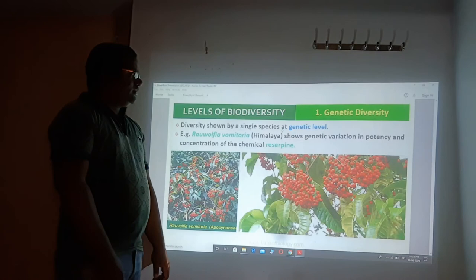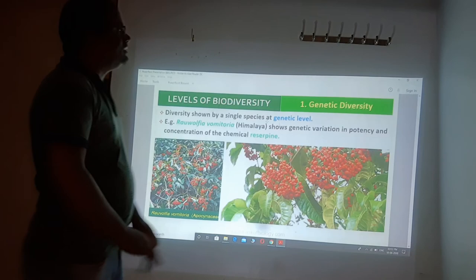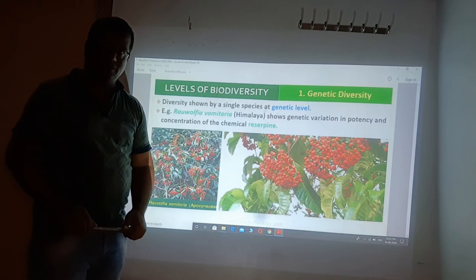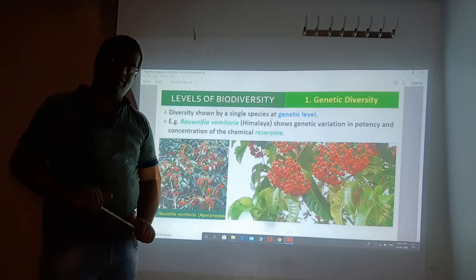So the level of biodiversity — the first level is genetic diversity, which will be continued in our next class. I hope you have understood this topic. If you have any doubt, questions, or queries, you can ask me. Thank you.